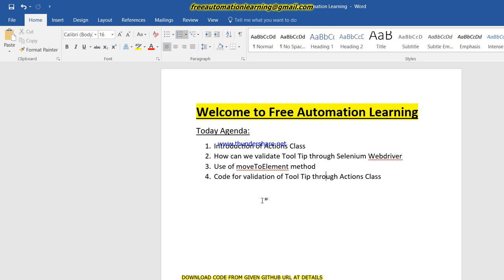Today's agenda would be: introduction of Actions class — as we have already discussed many times what Actions class is. If you have not watched that video, just go and watch it. Actions class is a class which provides some methods to help validate keyboard or mouse movements. We will also cover what a tooltip is, and lastly I will write the code for validation of tooltip through Actions class.